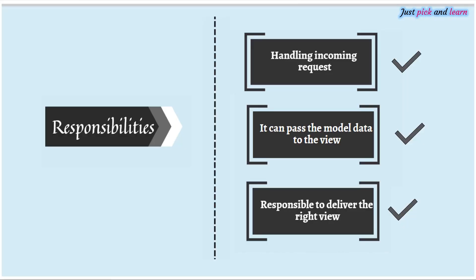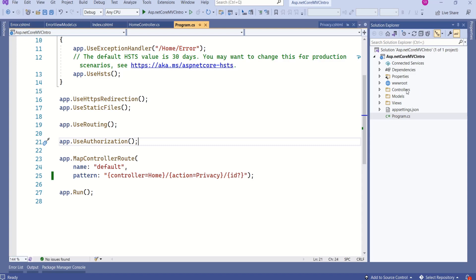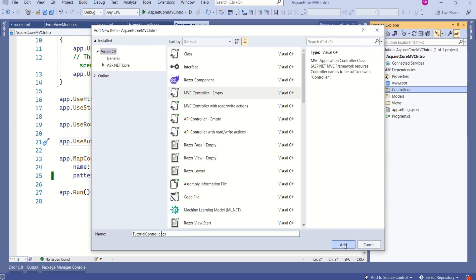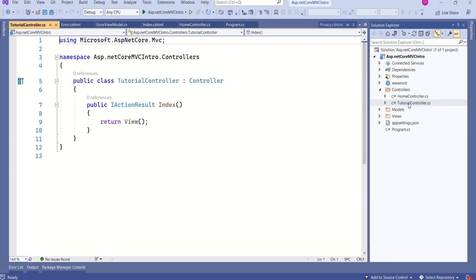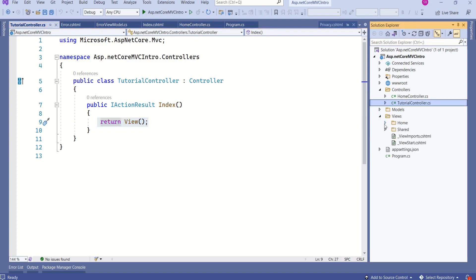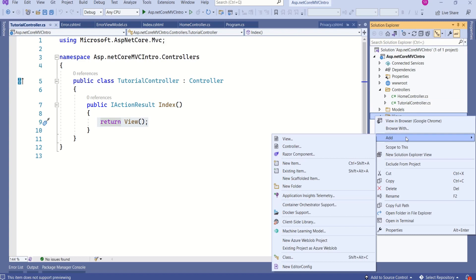The session will be incomplete if I don't show you how to add a new controller to our project. Let's jump into the project. Right-click on the controllers folder, select Add Controller, choose empty controller, and click Add. I'll name it TutorialController. Now we have one more controller — TutorialController. This is a very basic controller with a single action method, which is the index action method. Just adding the controller is not sufficient because whenever there is a request for the index action method, the application will throw an error since there is no index view yet.